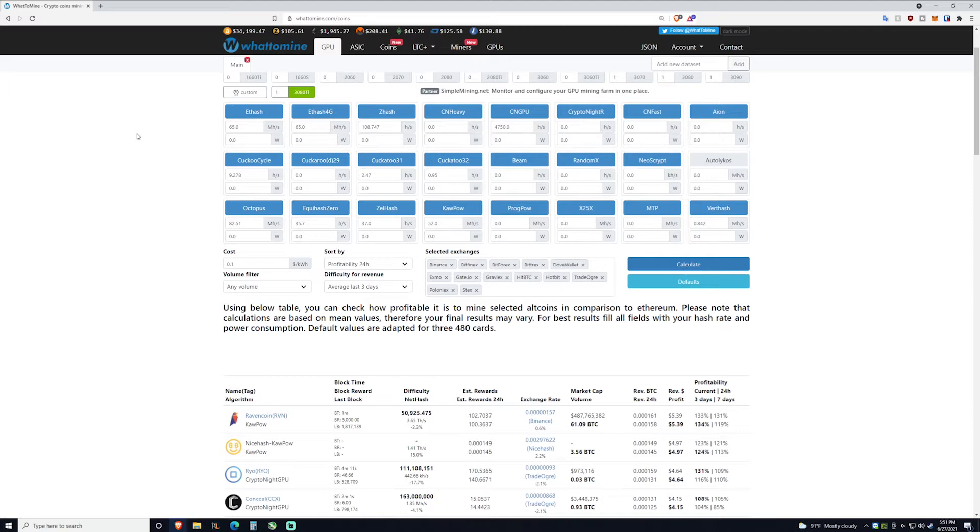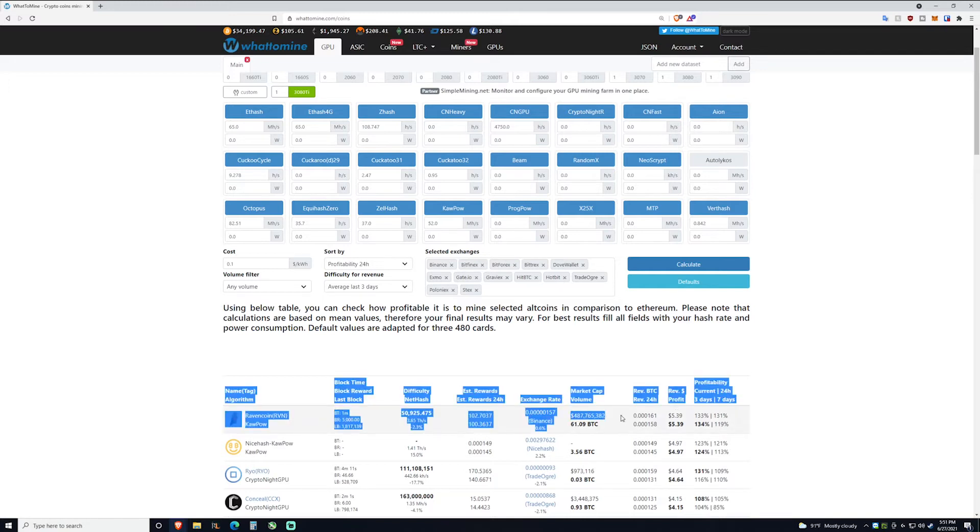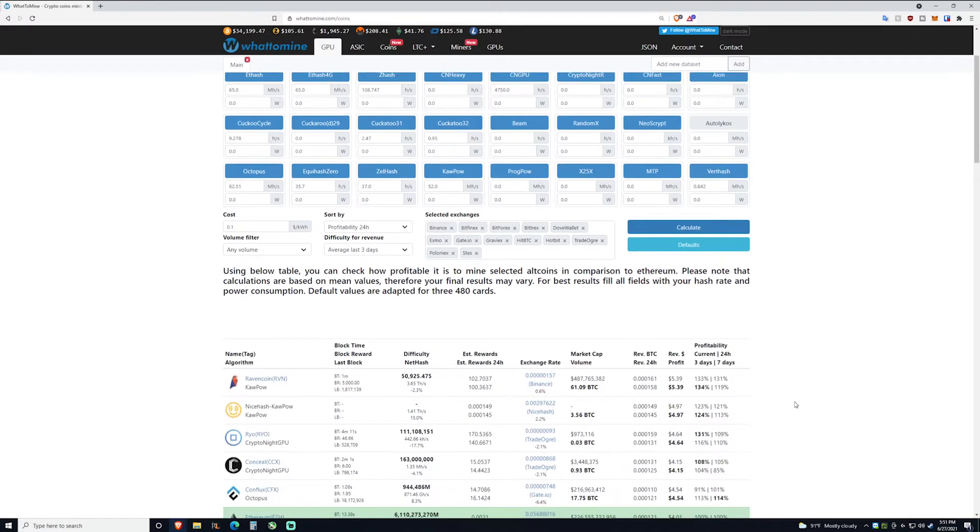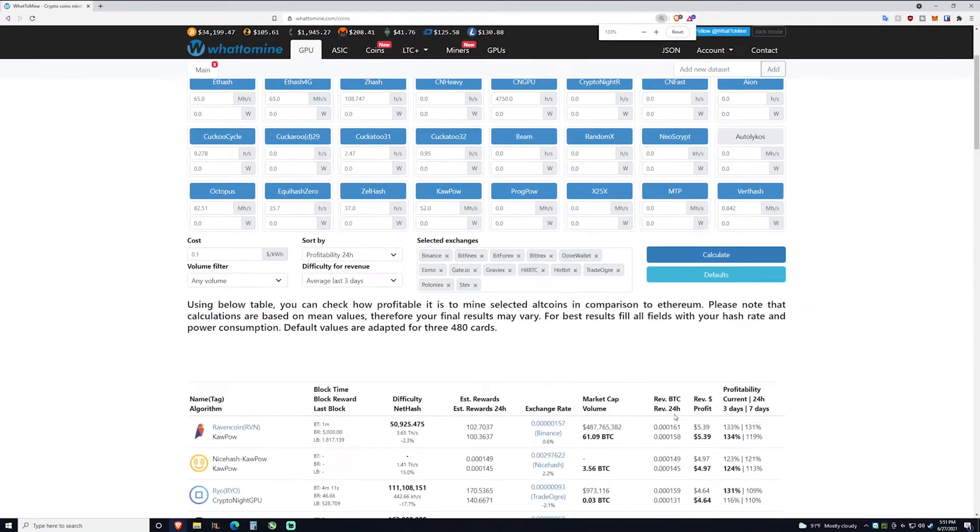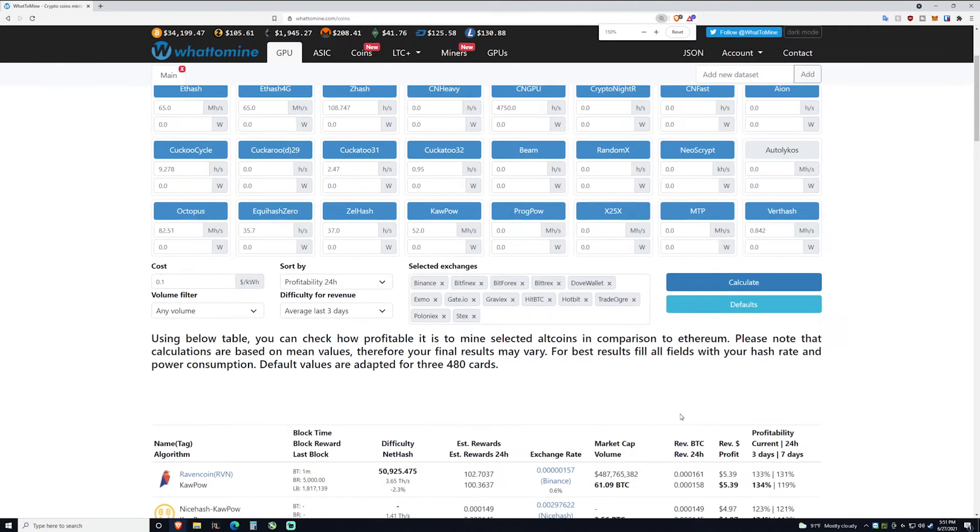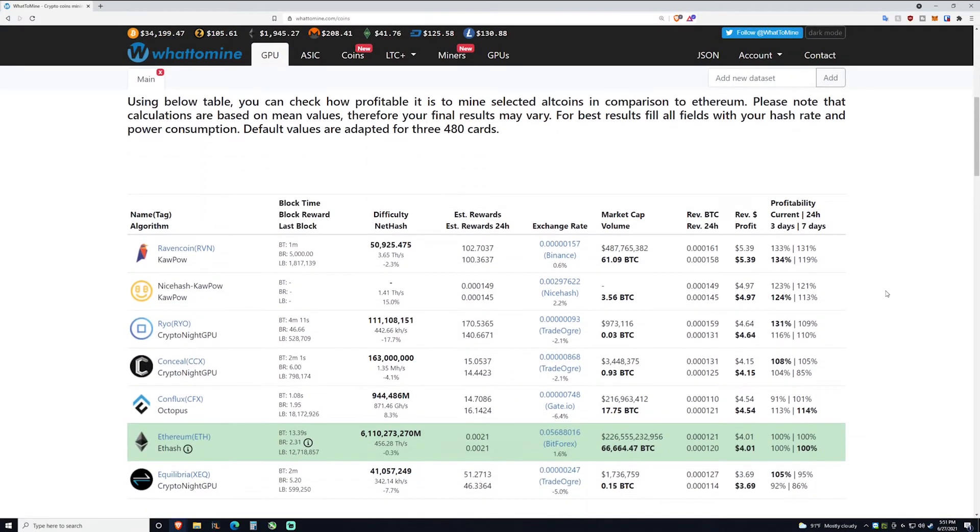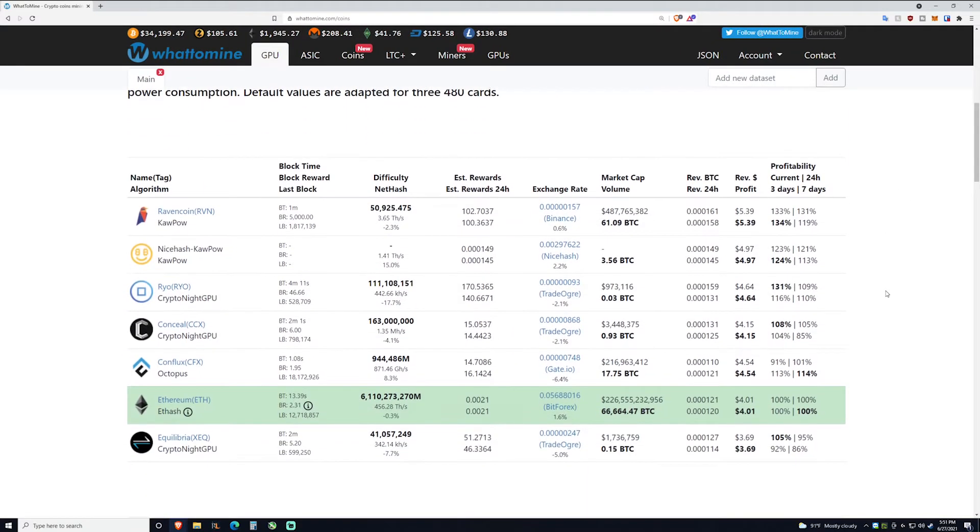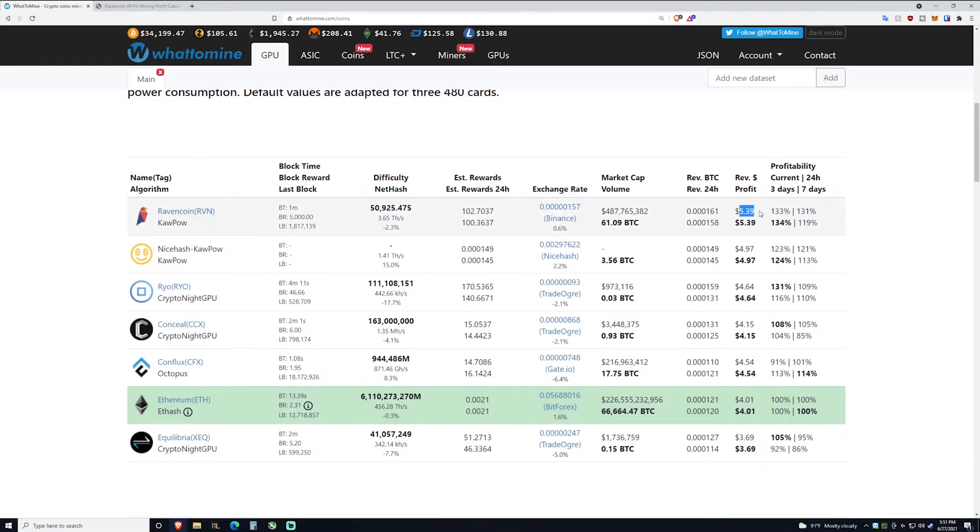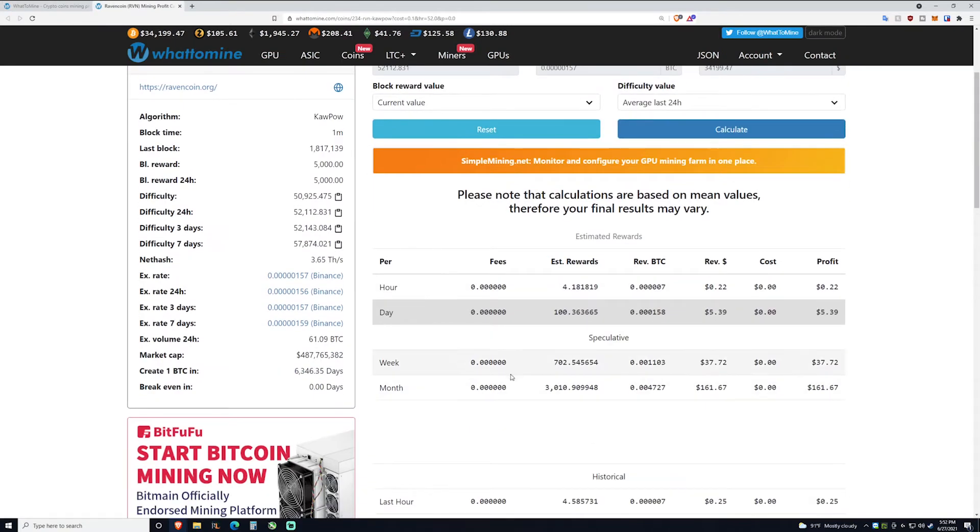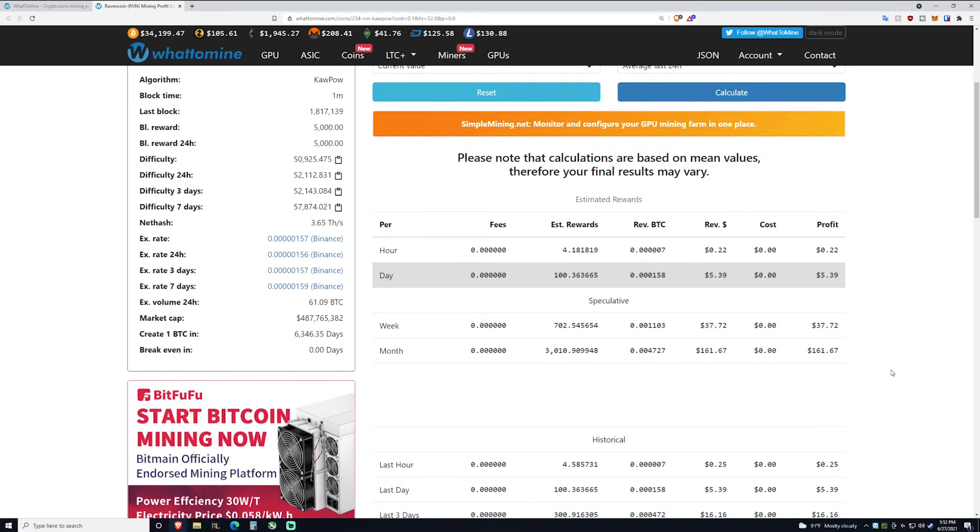So as you guys can probably see down here, Raven coin is the most profitable coin to mine with a 3080 Ti and it's not really slouching either. You're making about $5.39 pre-power which comes out to be about $161 a month.